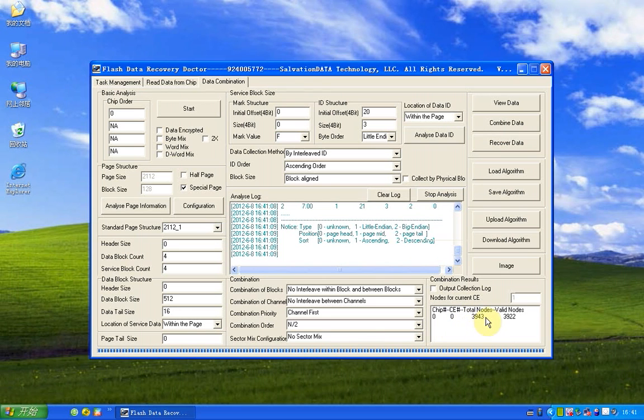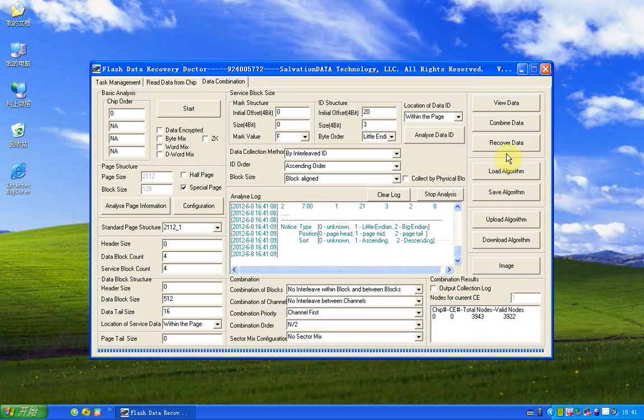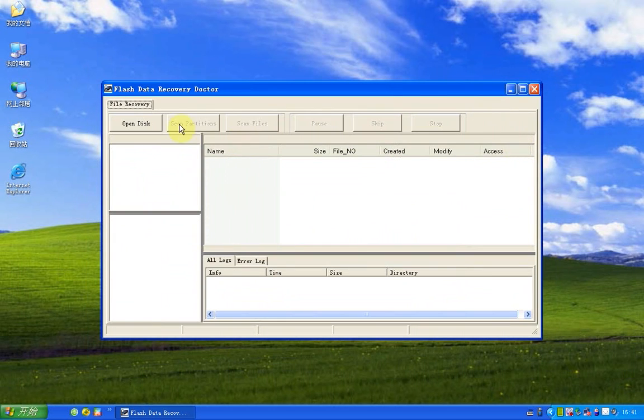And we have found total nodes and value nodes. Now we can recover data. We click recover data and open disk.